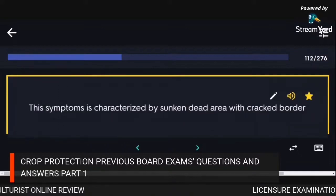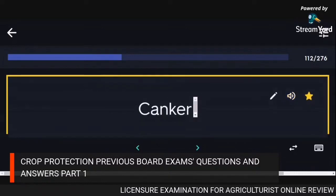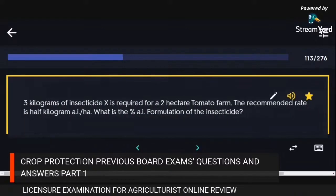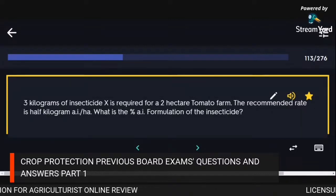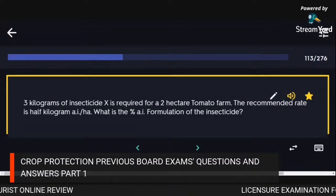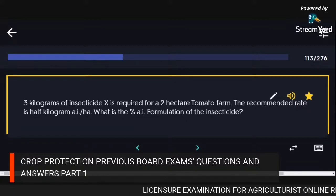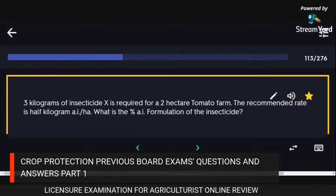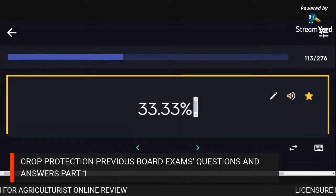This symptom is characterized by a sunken dead area with cracked border: canker. Three kilograms of insecticide X is required for a 2-hectare tomato farm; the recommended rate is 0.5 kg AI/ha. What is the percent AI formulation? 33.33%.